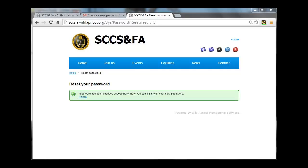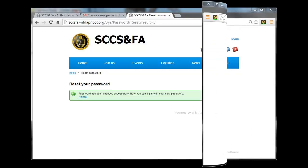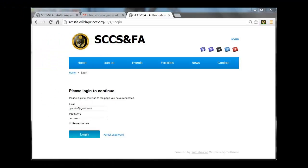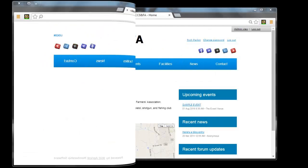Congratulations! You have successfully reset your password. Click the Home link. You may now log on to the system using your email address and this new password.